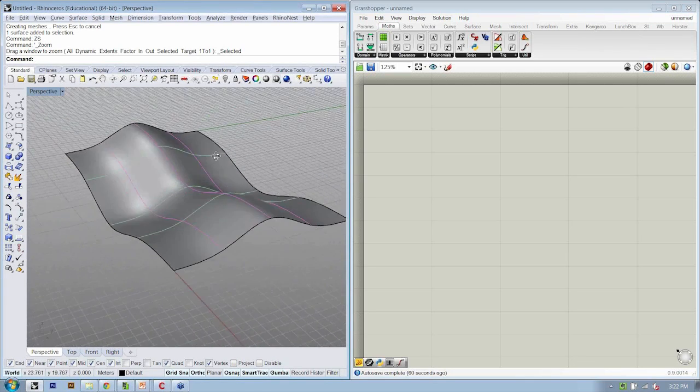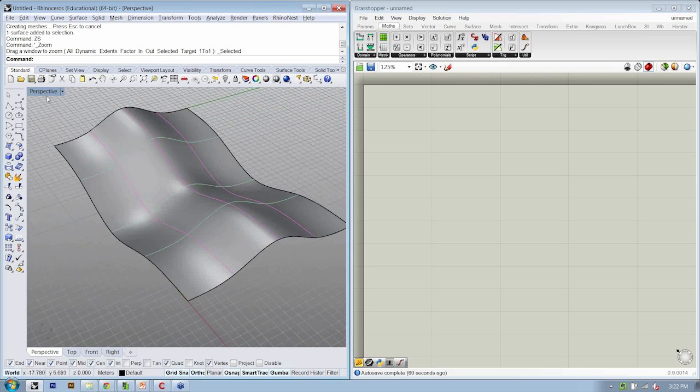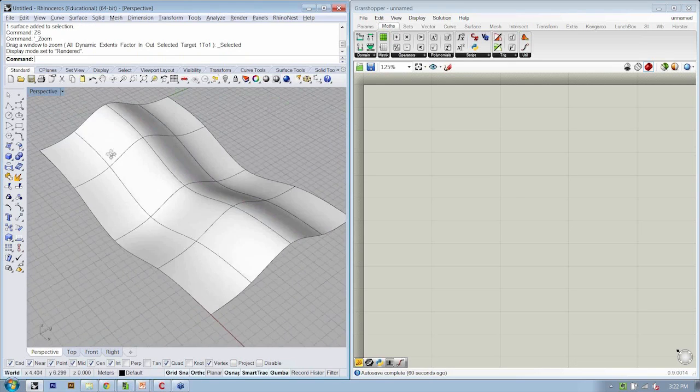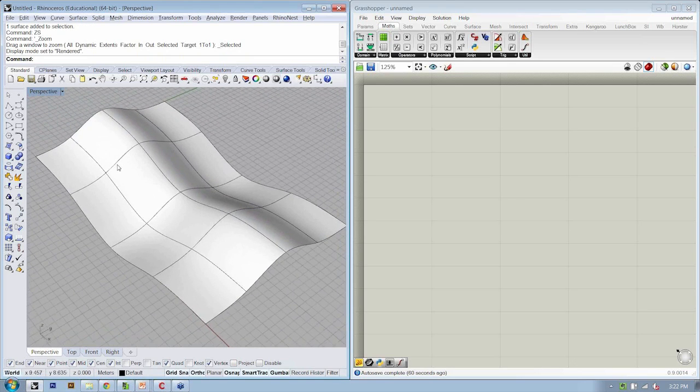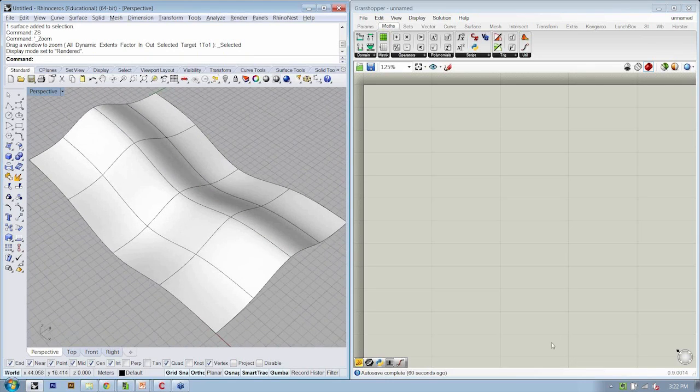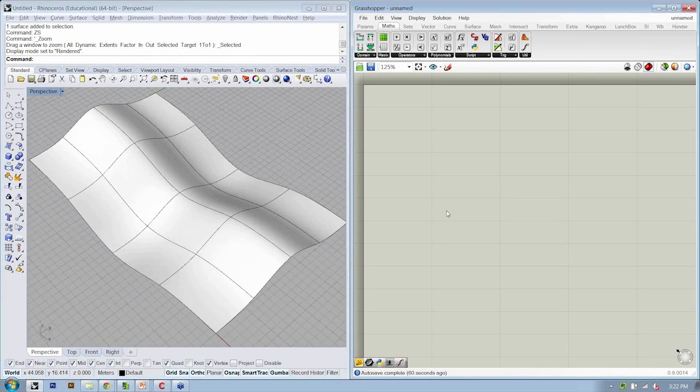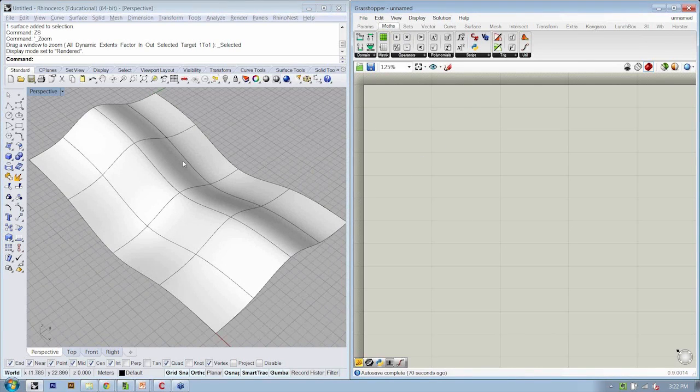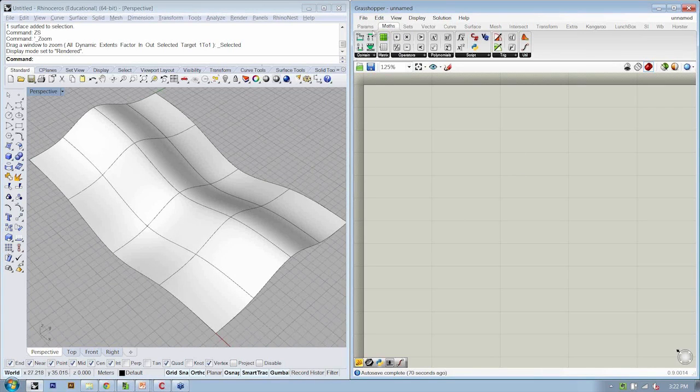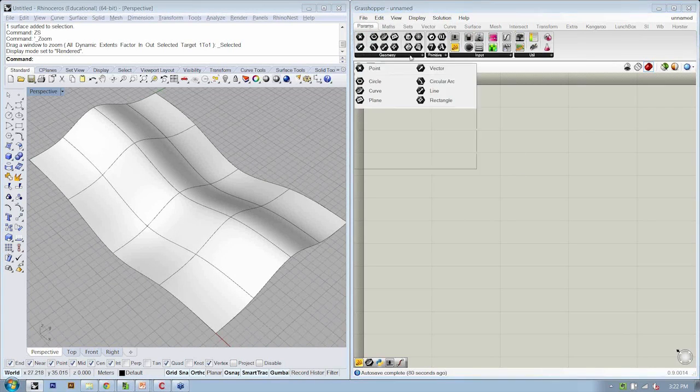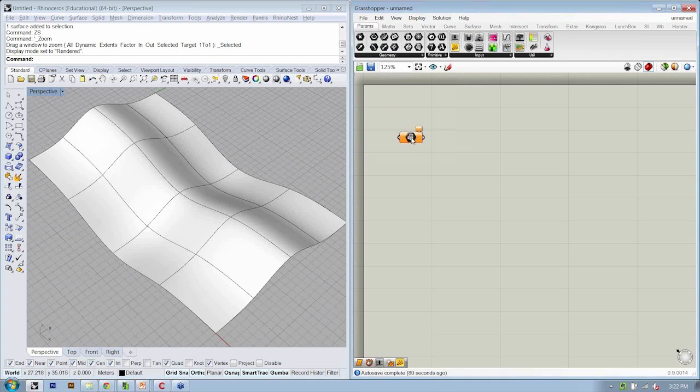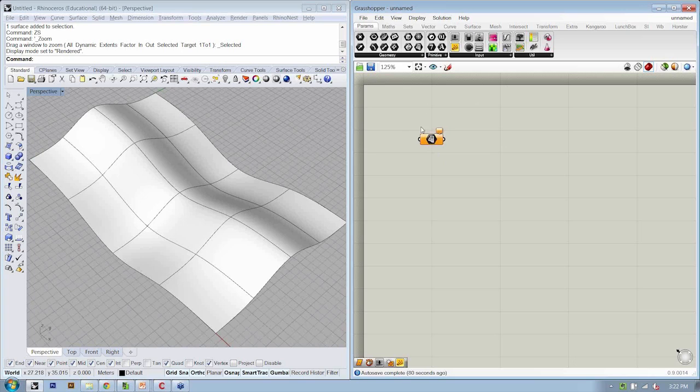Here's our simple surface. So the key here is that we're going to create points on a surface. So the first thing we want to do is let's get our surface into Grasshopper. So if we go to Params, Geometry, Surface, this is our surface container that allows us to reference this geometry from Rhino.